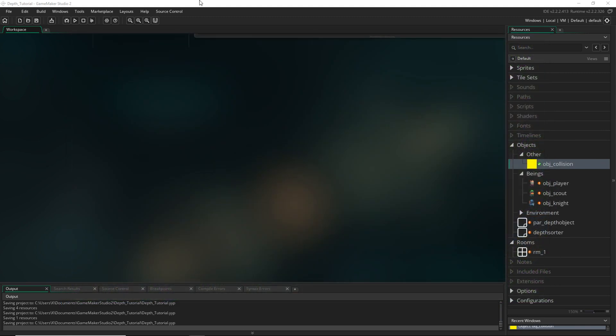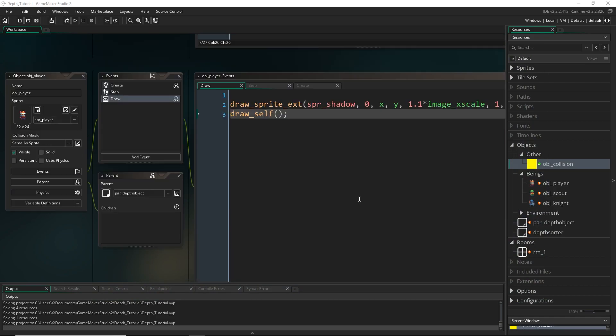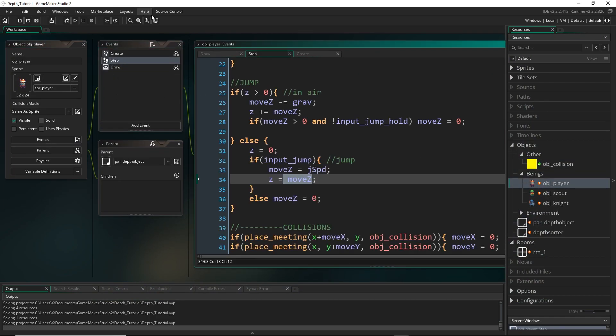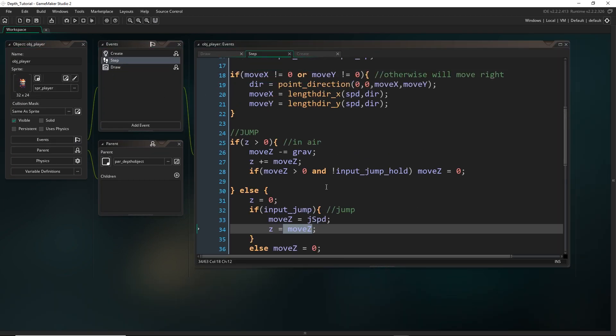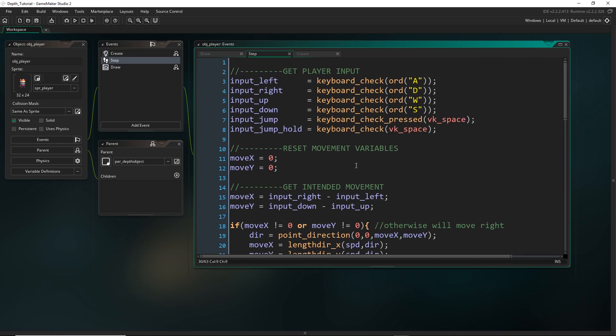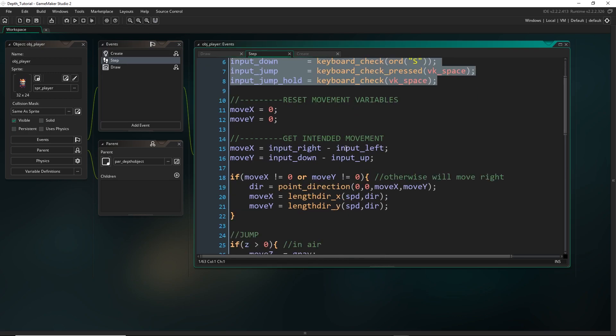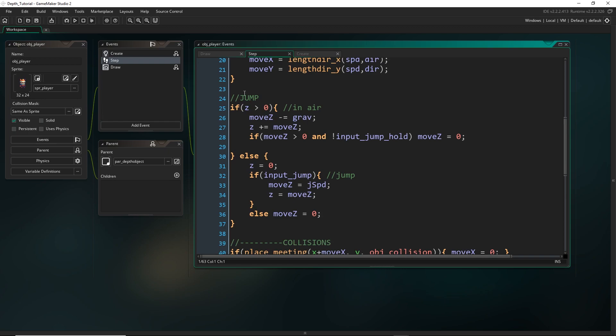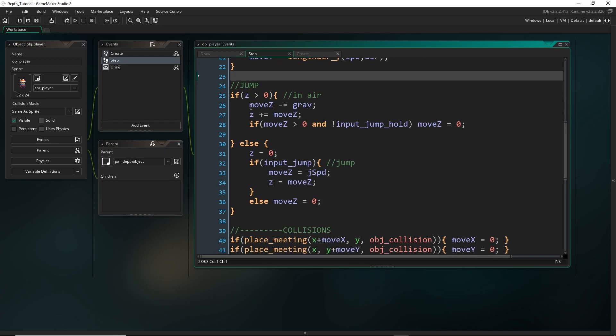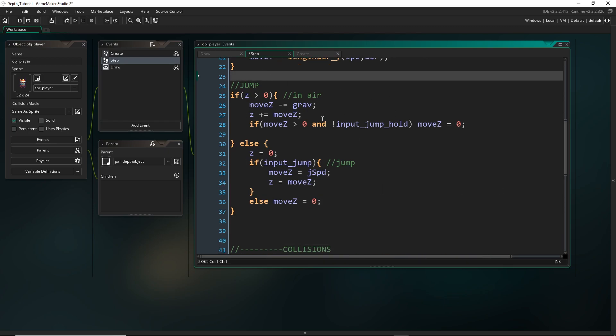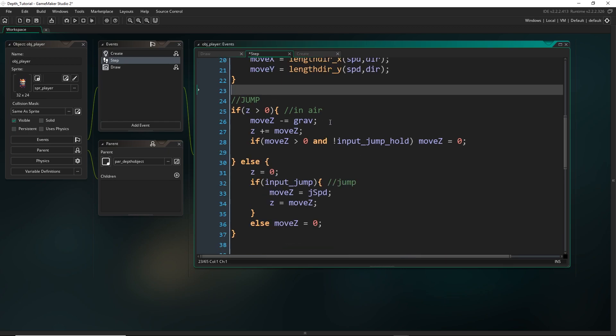So in the code, what that is going to look like, if I come to my player object, you can see my step event, I'm just getting the input. This is my horizontal and vertical movement, not so important for this tutorial. And this is the jump right here.